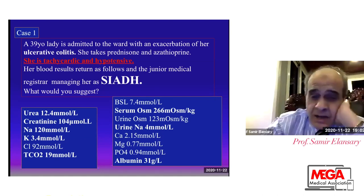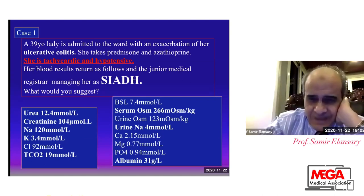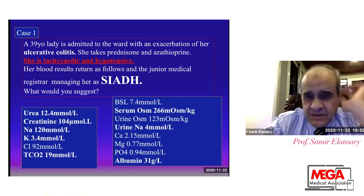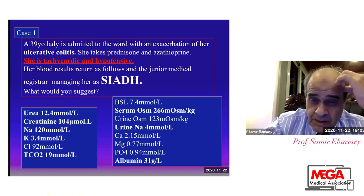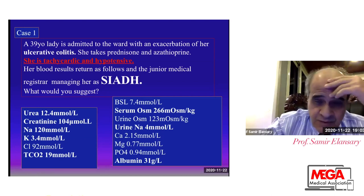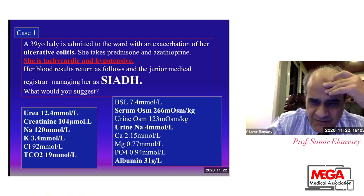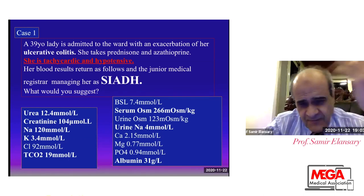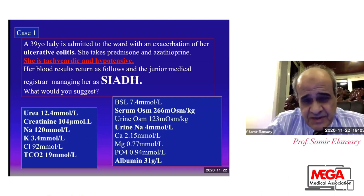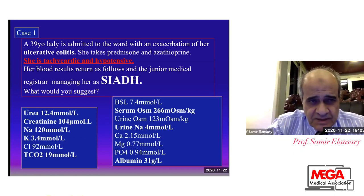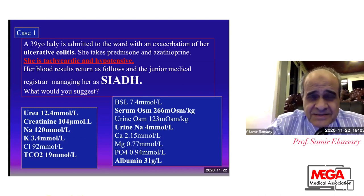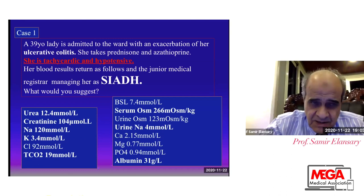These patients are suffering from true hyponatremia. The osmolarity is low, which coincides with the low sodium. Urine osmolarity is 123 millimole per kilogram — meaning the urine osmolarity is low. Urine sodium is 4 millimole per liter, meaning the kidneys are trying to preserve sodium because it is low in the blood. Albumin is low, maybe from malnutrition and from ulcerative colitis. This patient is hypotensive and tachycardic, meaning she is hypovolemic, suffering from ulcerative colitis and therefore diarrhea, losing too much sodium through her stools.